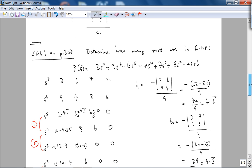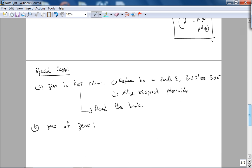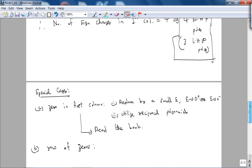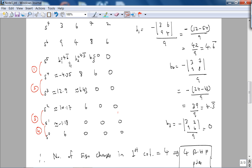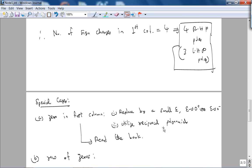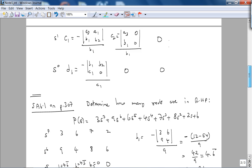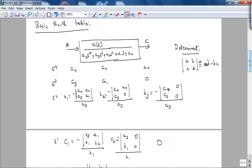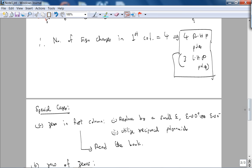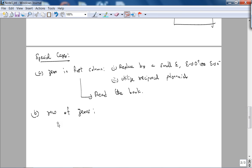That's it for the basic Routh table. Now the special cases: if there is a zero in the first column, this case is actually easy to deal with — read the book for this. There are two ways: you can replace the zero with a small epsilon and keep generating the Routh table, or you can use what is called a reciprocal polynomial, which you get by writing the coefficients in reverse order and then proceeding with the Routh table. However, there is another special case — a row of zeros — which requires an interesting procedure.